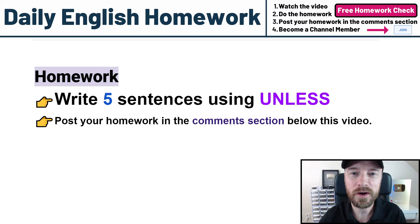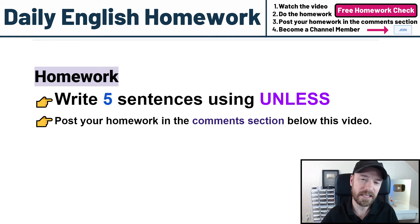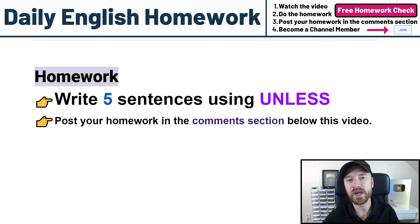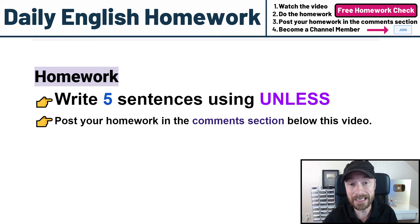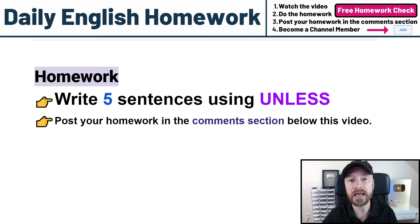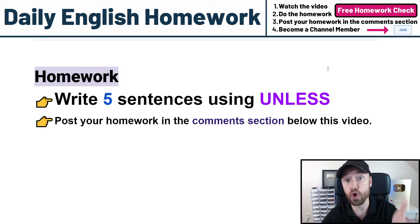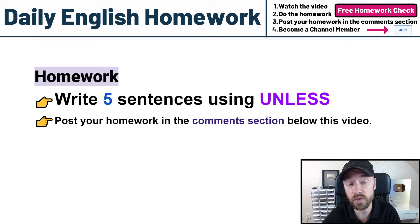Hello students! Welcome to Daily English Homework. In this video we are going to talk about the conjunction UNLESS. It is a confusing word to some students, but my teaching in this video will help you understand the word and know when to use it.